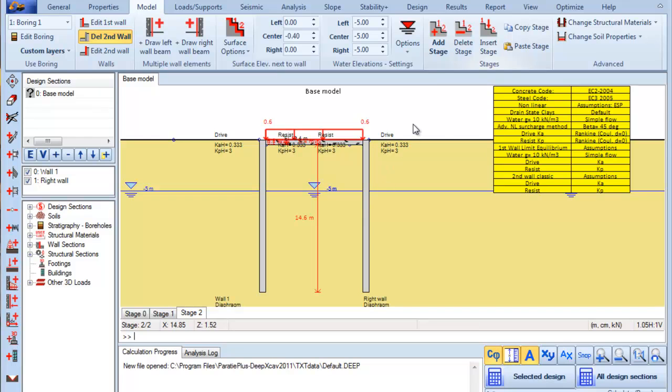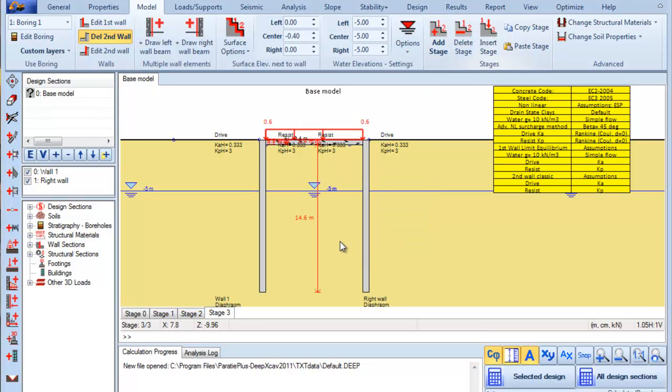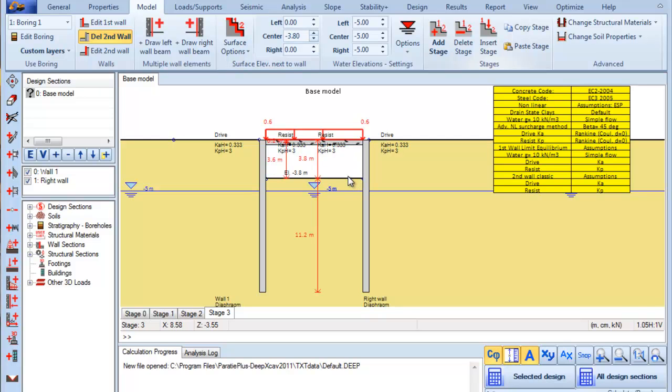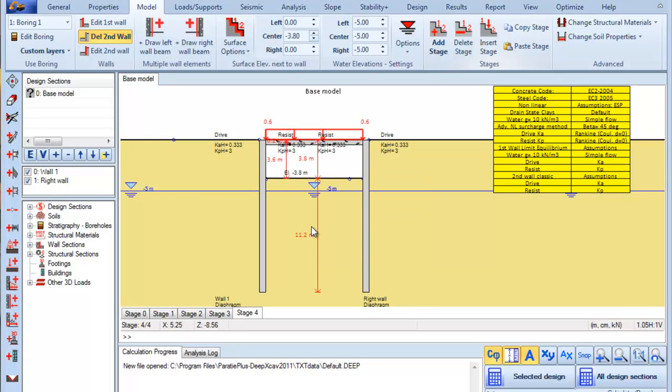Next we add a new stage and we excavate to the elevation minus 3.8 meters. We add a new stage and we add a new slab.